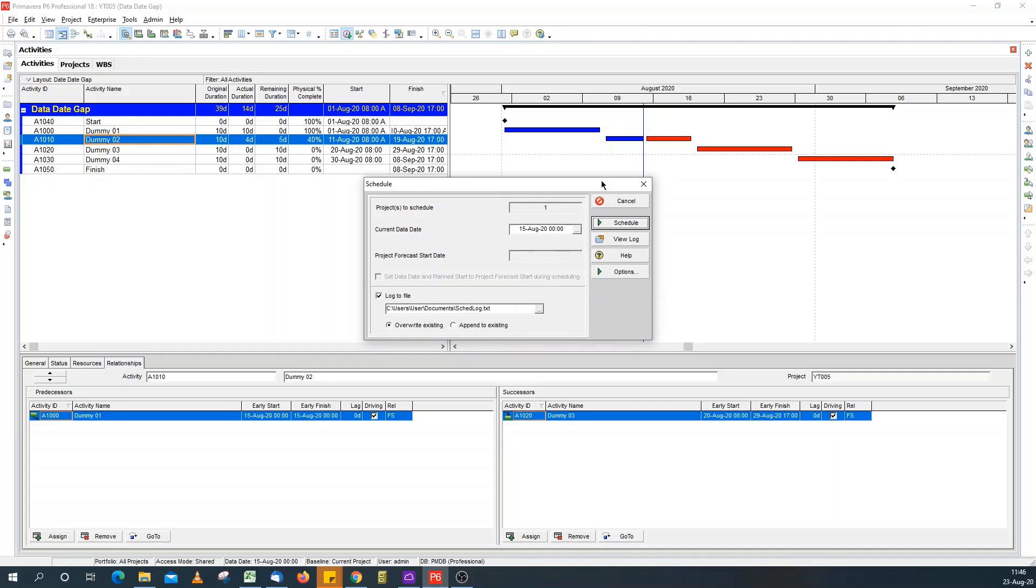This gap that appears here is the difference between this data date, which is 0100 hours, and the 0800 hours when the remaining activity starts.